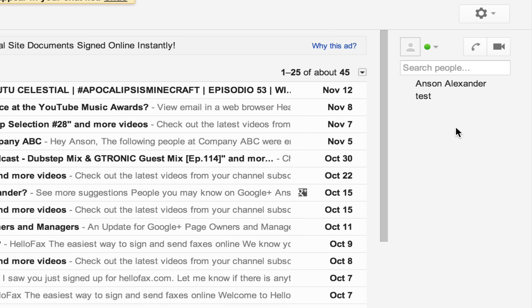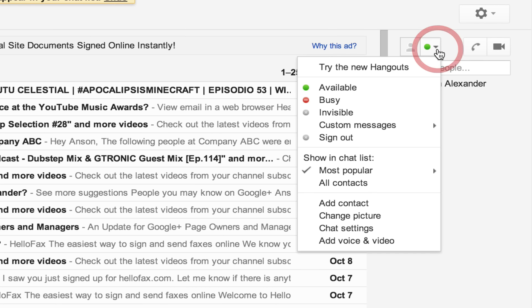If you're still using the old system, I would recommend updating to the new Google Hangout system. You can do that by clicking on the dropdown menu next to your name and then you can click on 'try the new hangouts.'